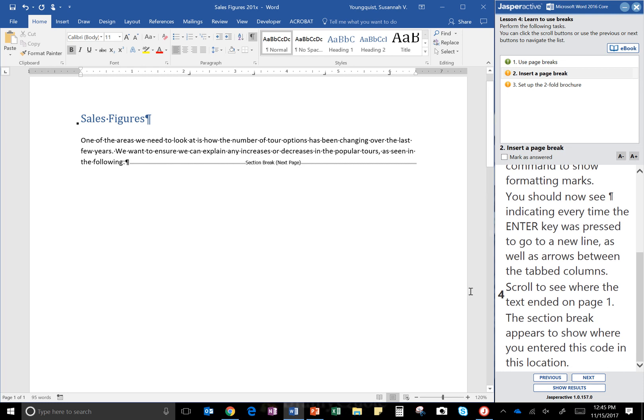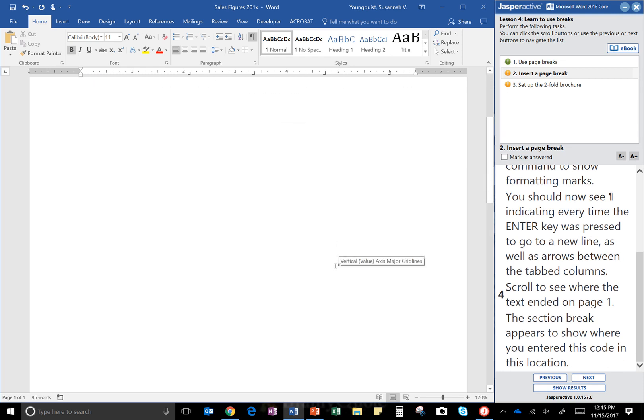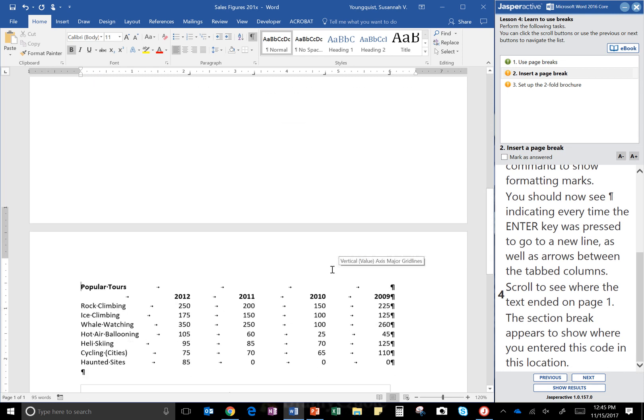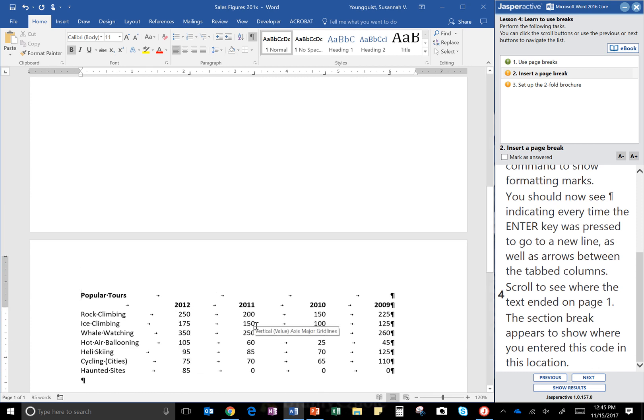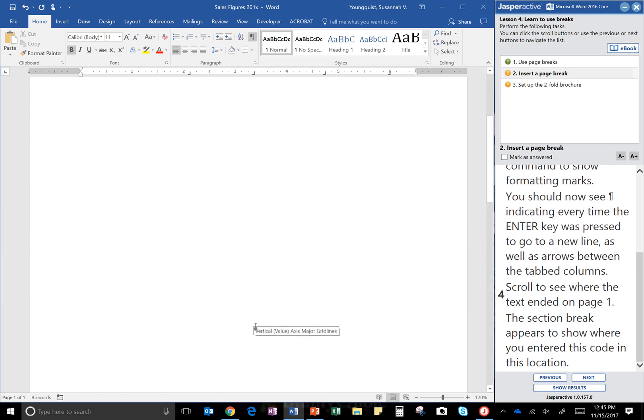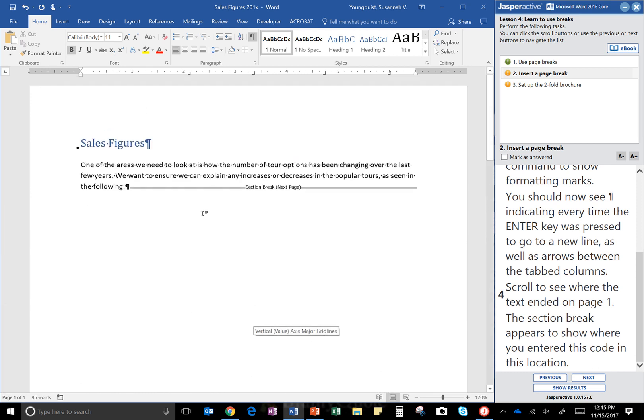Which you see right here. Scroll to where the text ended on page one. Here's page one, there's where the text ended. The section break appears to show where you entered the code in this location.